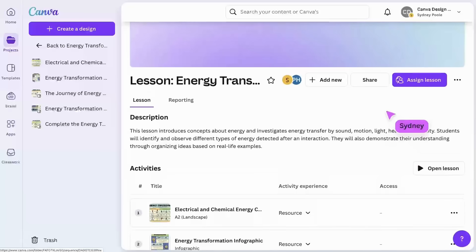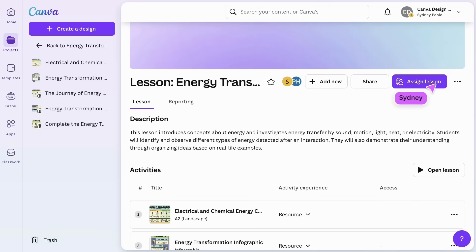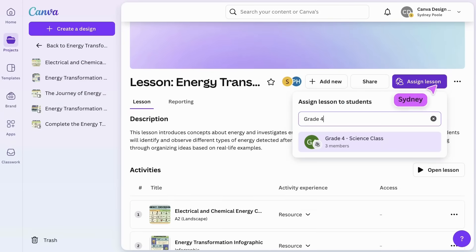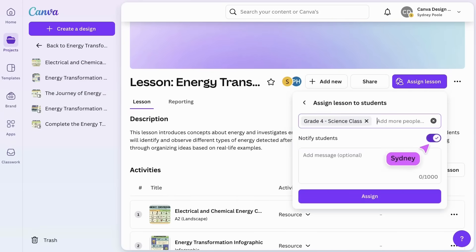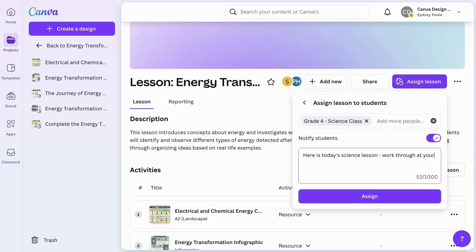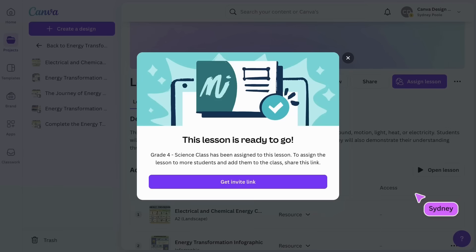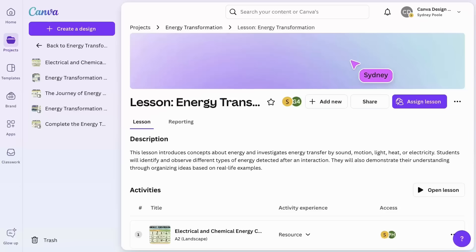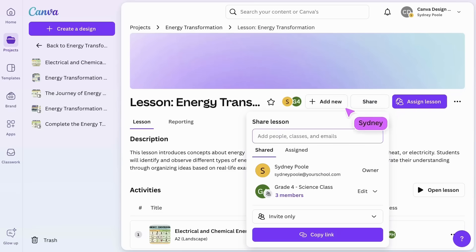Once your lesson is tailored to your needs, it's ready to be assigned to a class or individual students. If you need to see who has access to this lesson, click here to check.